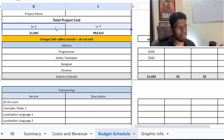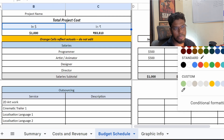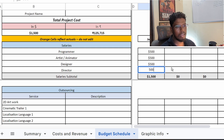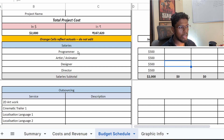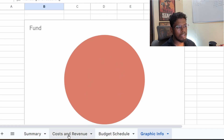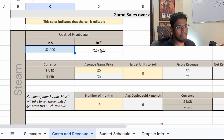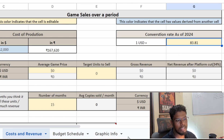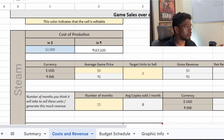As soon as I update the salaries — programmer $500, artist $500 — you can see the production cost updating over here. I'll keep a flat rate of $500 for the designer and the director as well. If you go to the graphical info tab, the salary section is being updated and currently the entire fund is occupied by salaries. In the cost and revenue section, only this part is updating. We still haven't set game price or target units to sell. The conversion rate is currently set to Indian rupees — at the time of making this video, the USD rate was 83.81 INR.